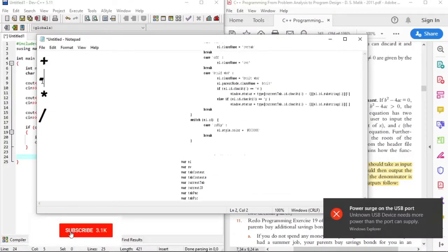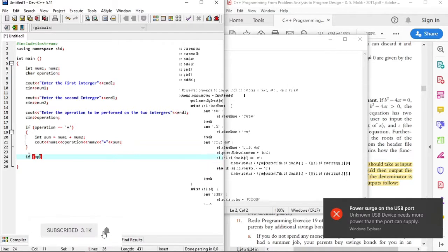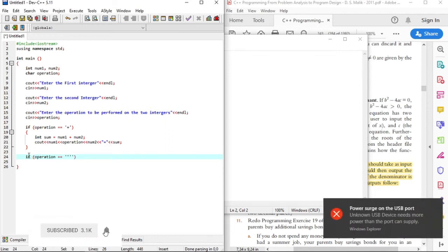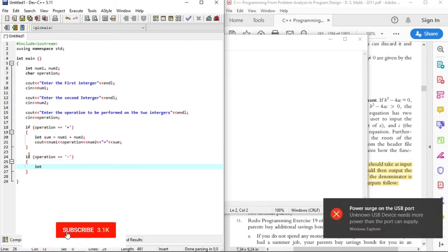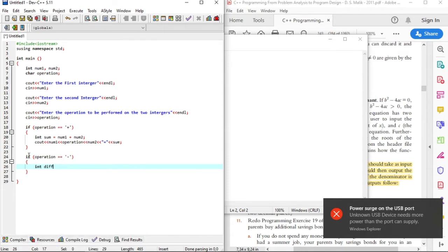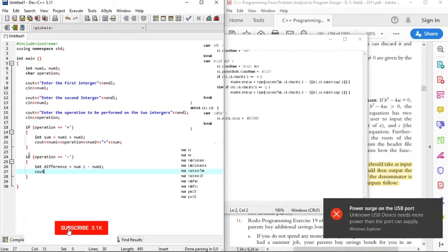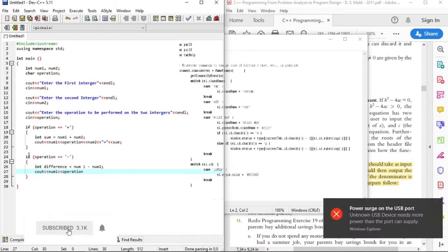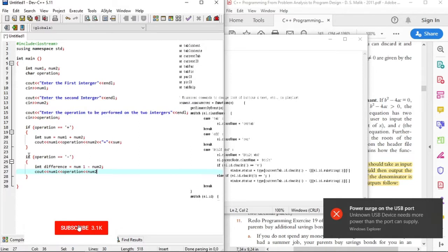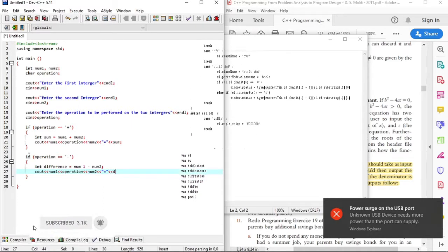Now we'll do subtraction. The difference variable will hold the difference of the two integers.